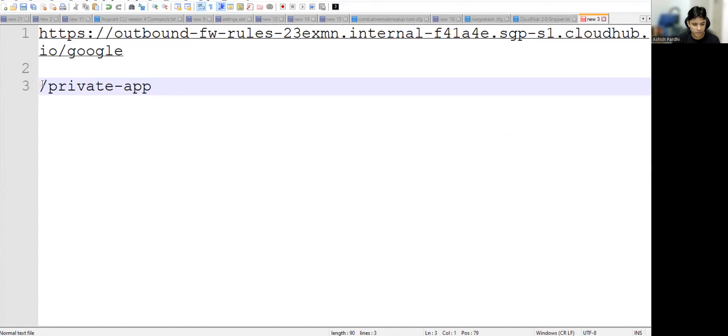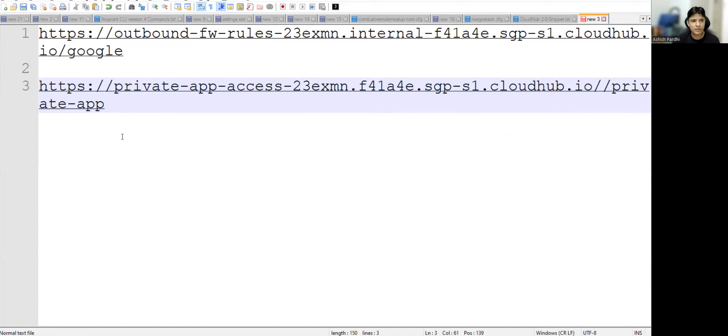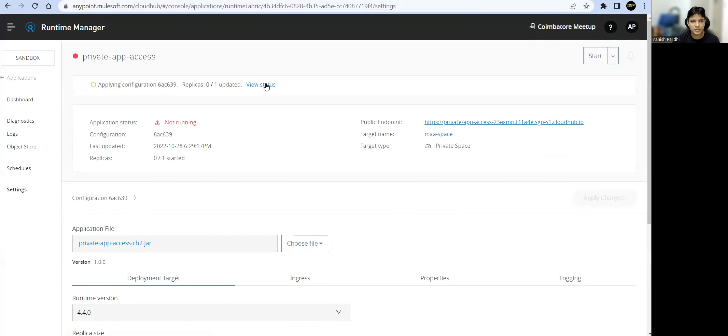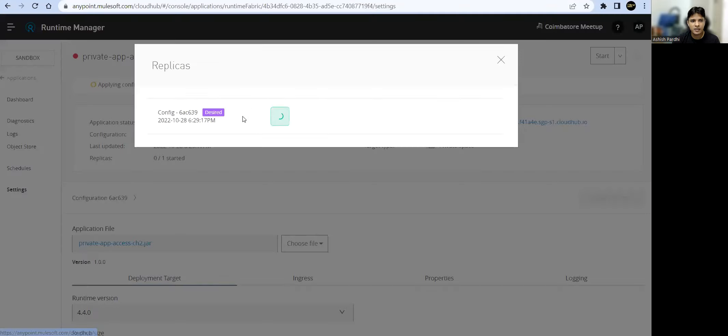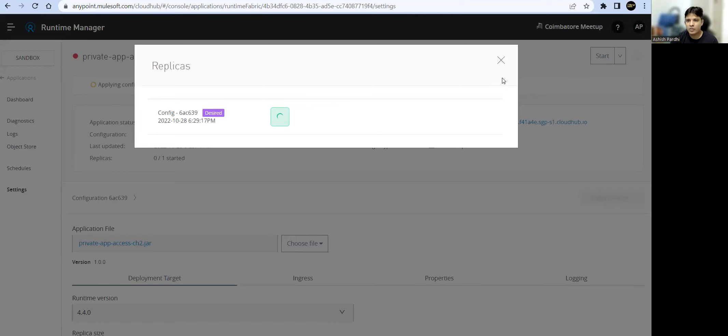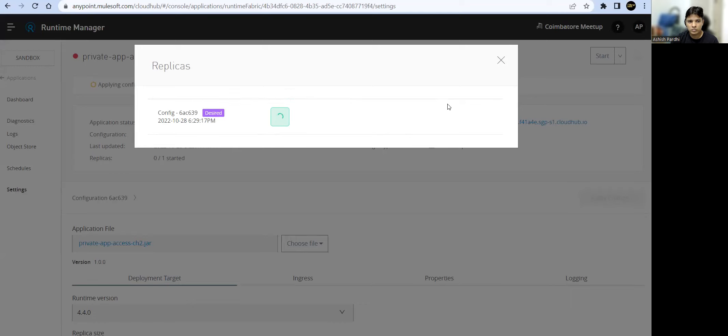We'll build it here. We'll go ahead and once this app status is green, it's getting deployed. Once it's deployed...